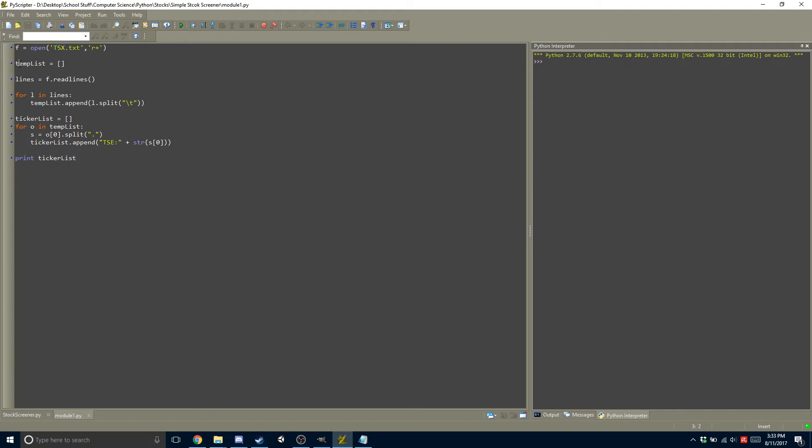It creates a template list, and then it reads the lines. And it goes through each line, splitting up the data, because they're separated by T's, or slash T.